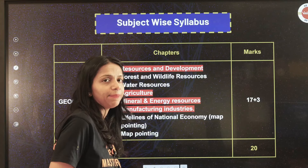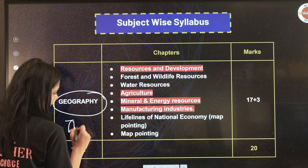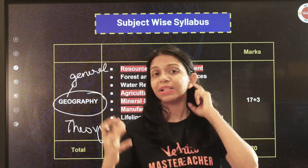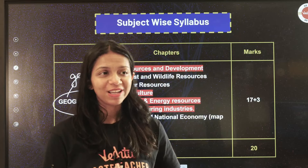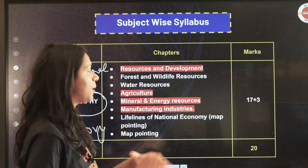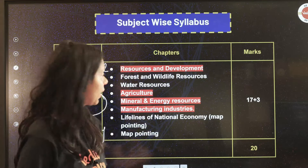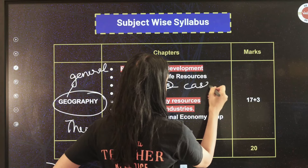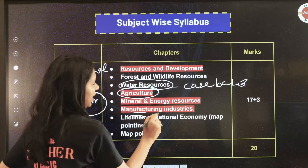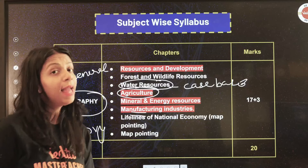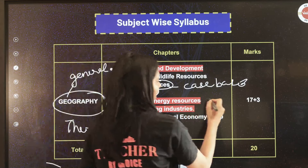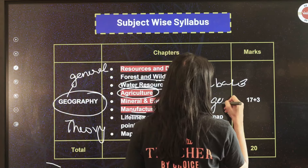In Geography, there are many chapters but the exam asks fairly general questions. You need to understand Geography conceptually so that however general the question is, you can write something. Agriculture is important; Water Resources gives a lot of case-based questions. Manufacturing Industries — last year fewer questions came but sometimes a five-marker appears. Mineral and Energy Resources is quite important with many general questions.